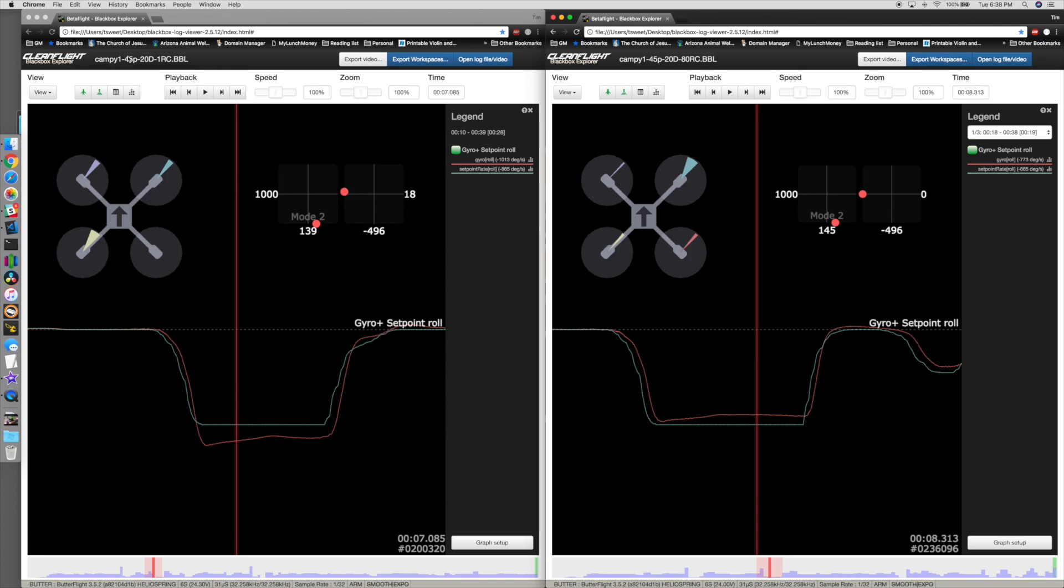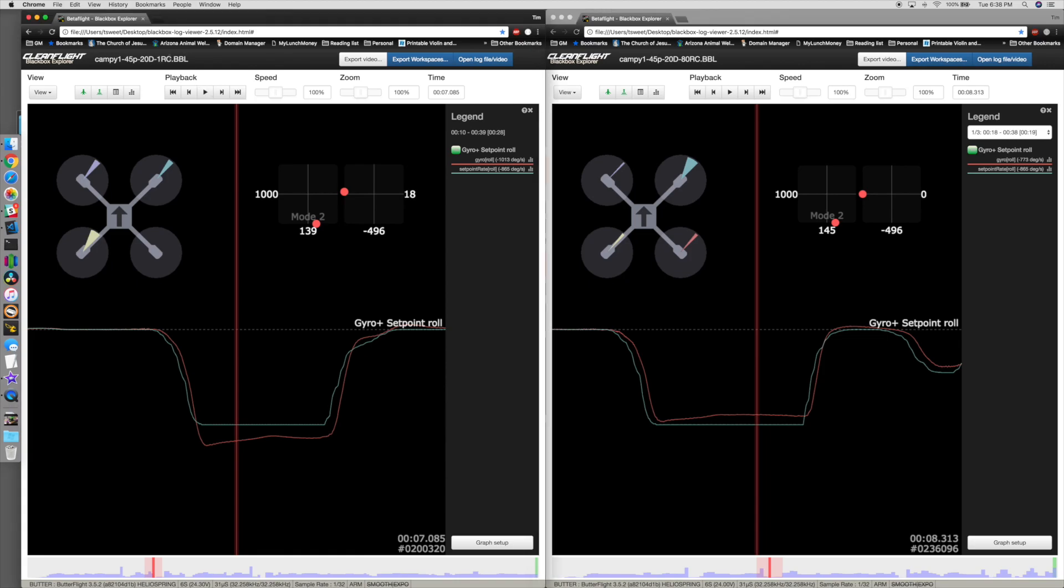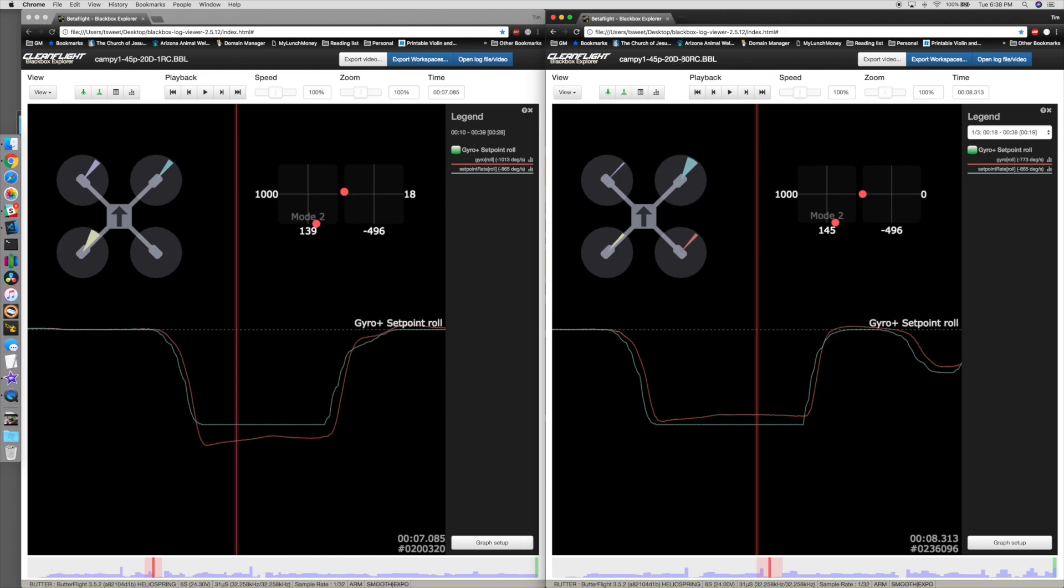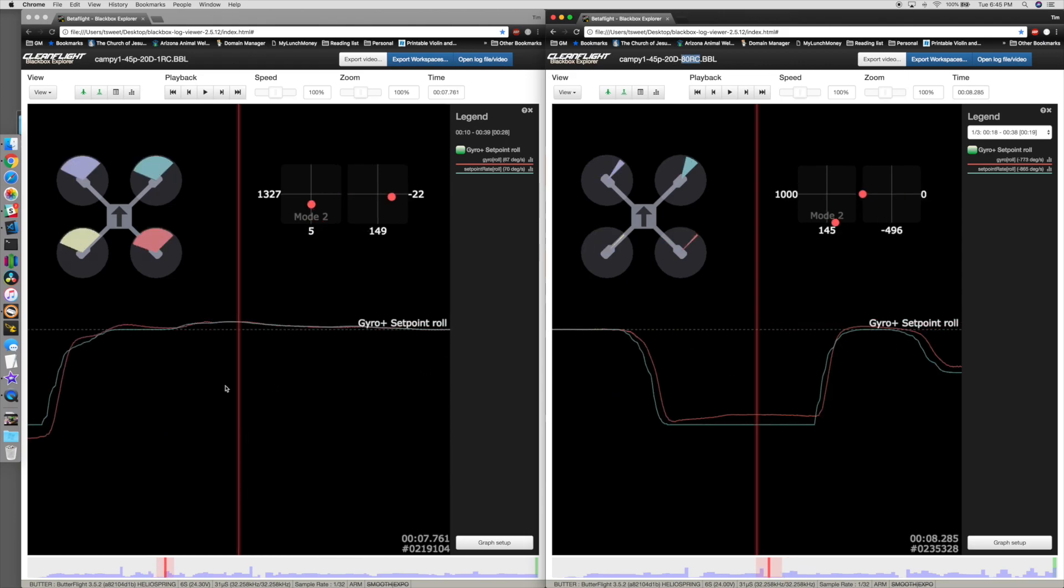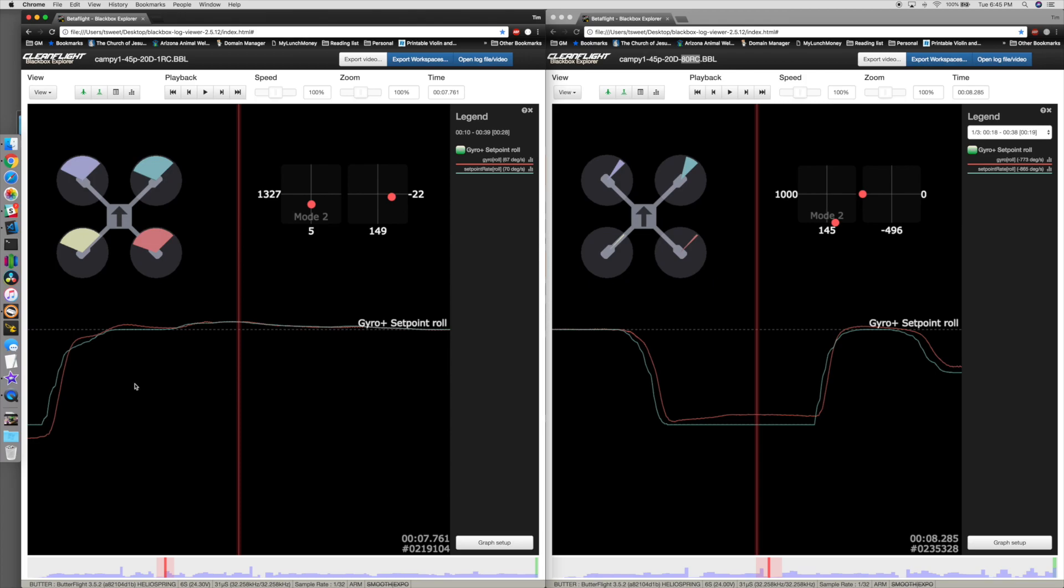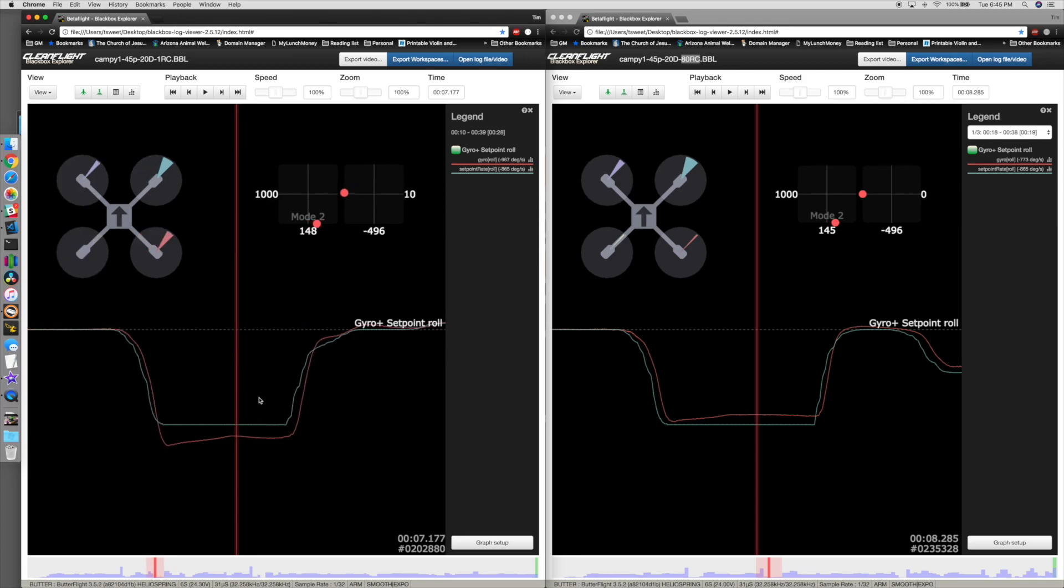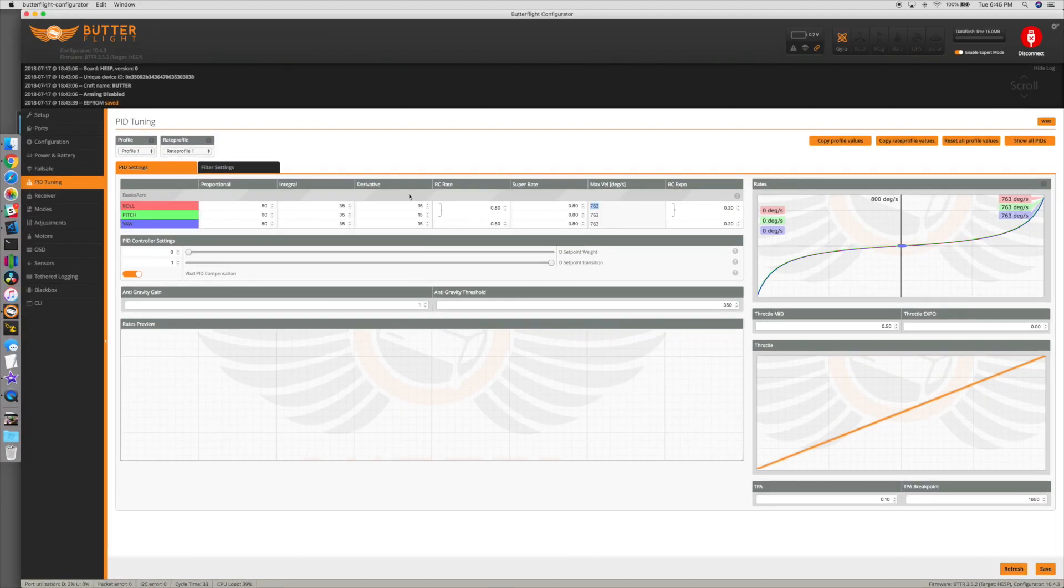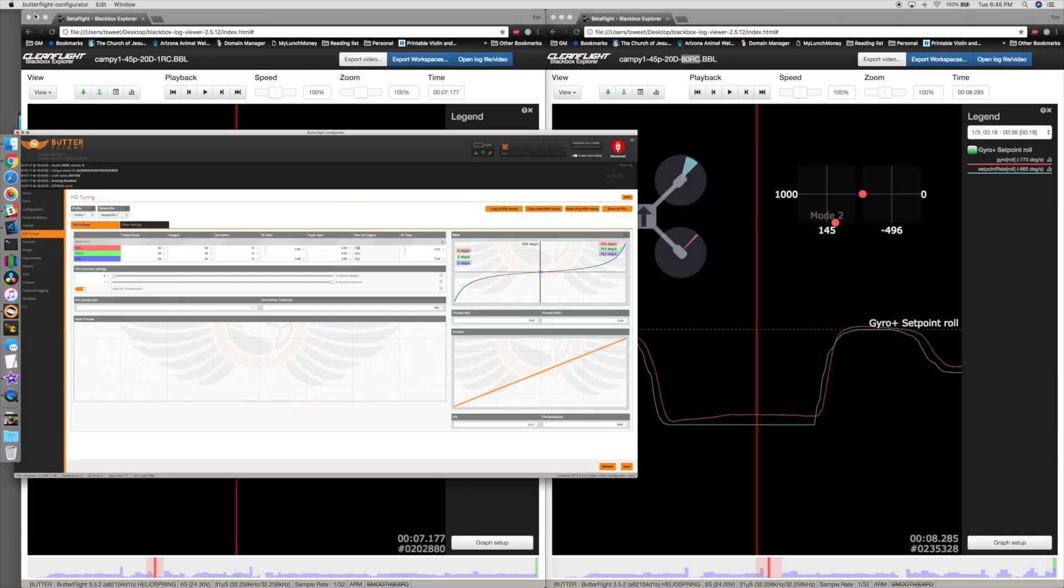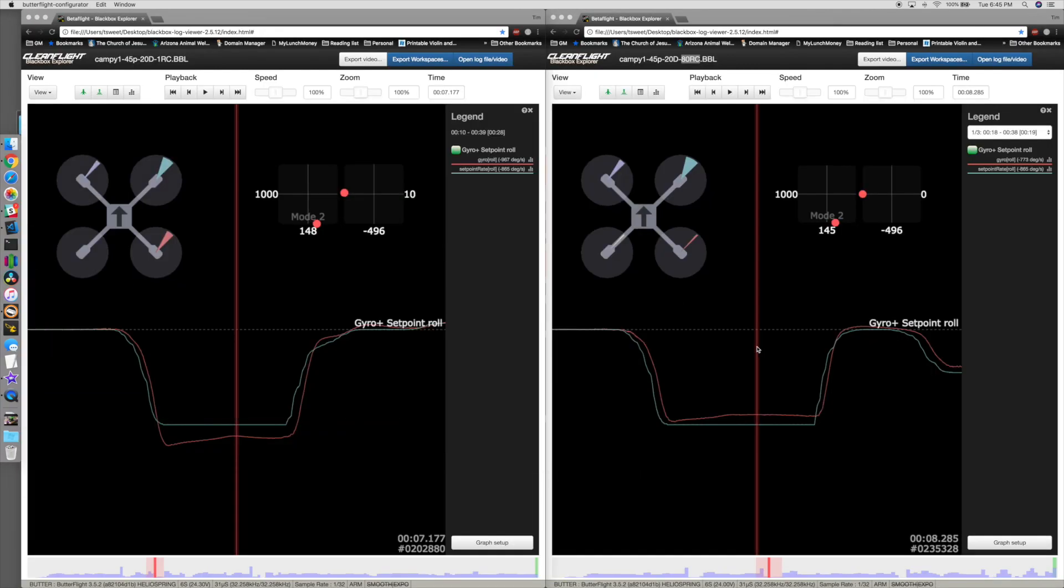You'll notice about the subpoint rate on the blackbox logs - it caps out at 865 degrees. That is not correct for max stick deflection for the rates that I have set up. The rates I'm set up are actually 763 on this guy for the 0.8 RC rate.